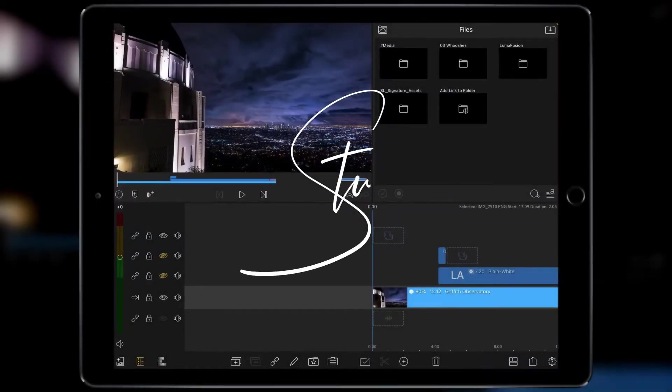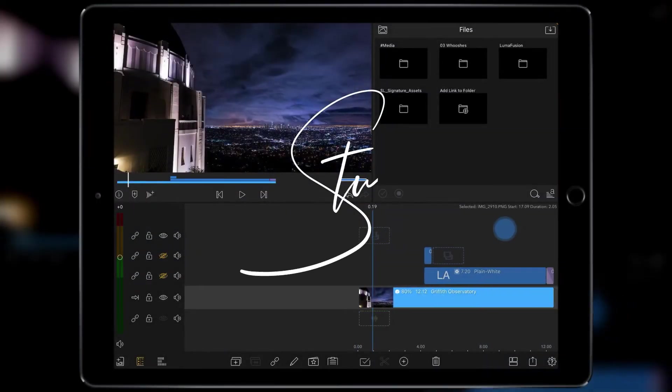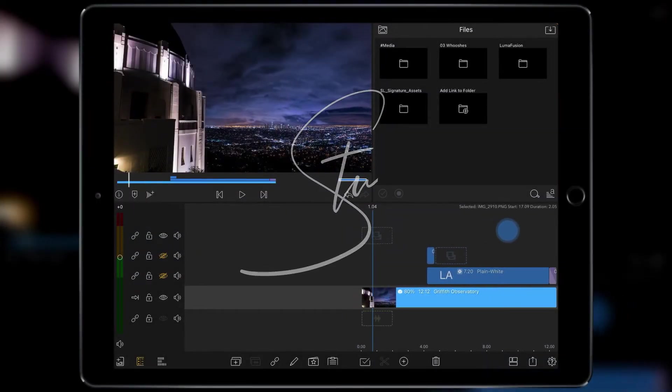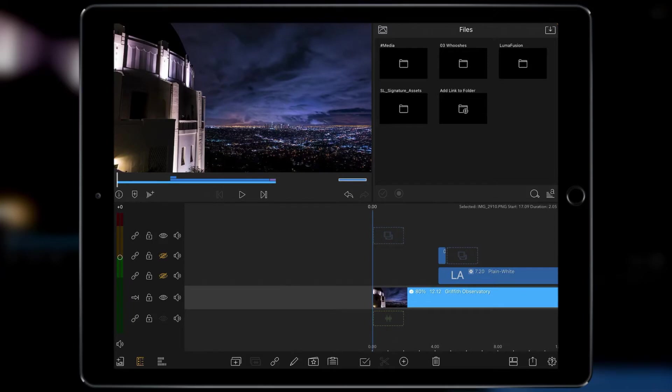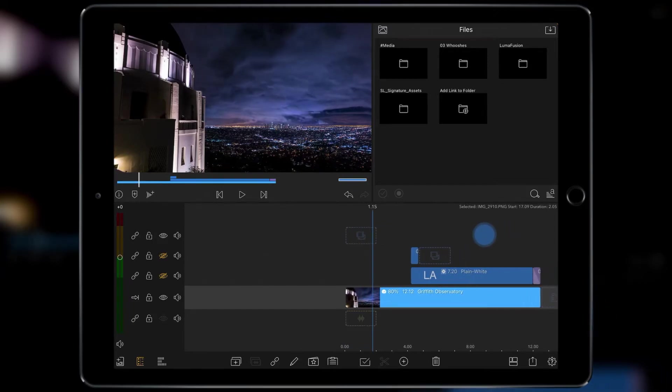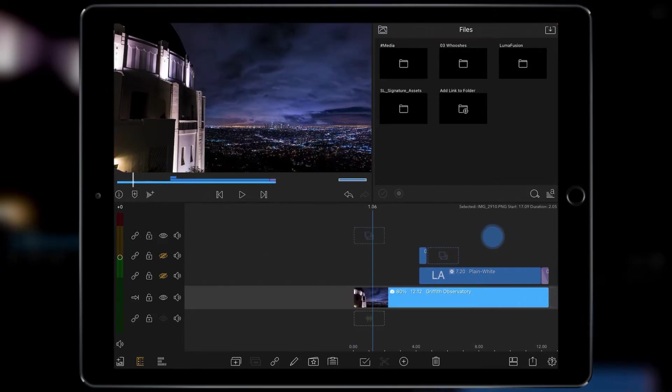Hey guys I'm Stu and welcome to another LumaFusion video tutorial. Today we're going to be learning how to do image masks and what is an image mask I hear you ask.